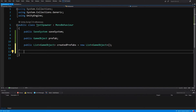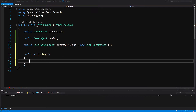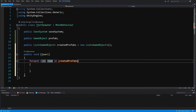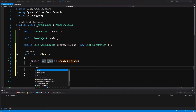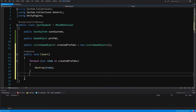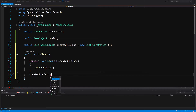We will create four methods. The first one is public void Clear. Here we use a foreach loop over createdPrefabs, calling Destroy on each item. At the end we call createdPrefabs.Clear() to clear the list.